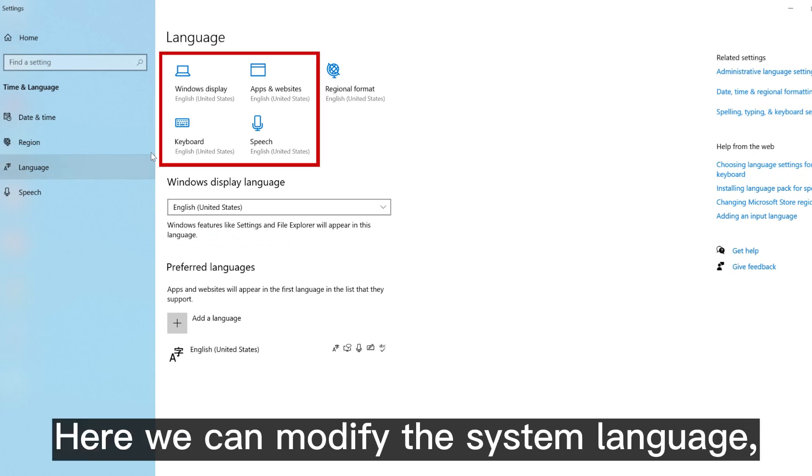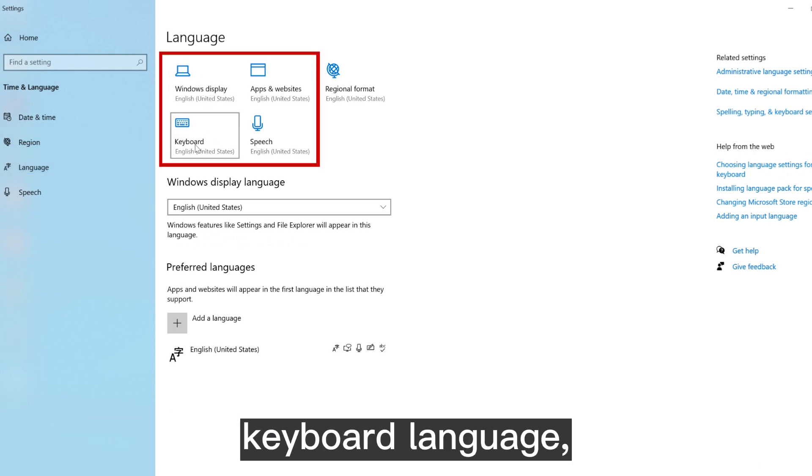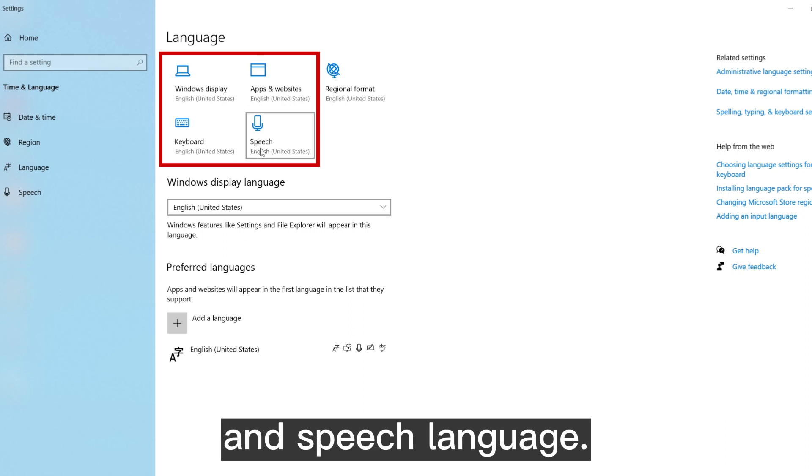Here we can modify the system language, apps and websites language, keyboard language, and speech language.